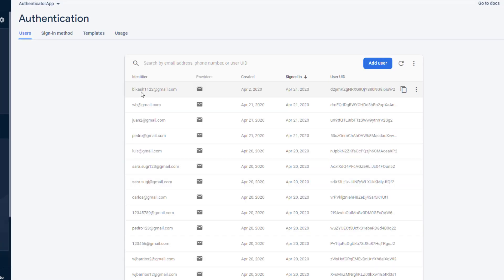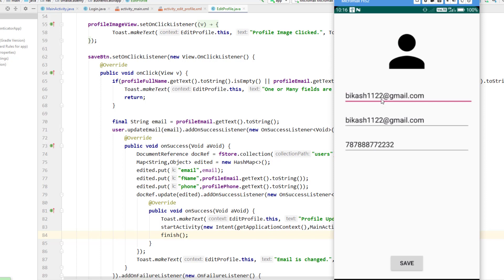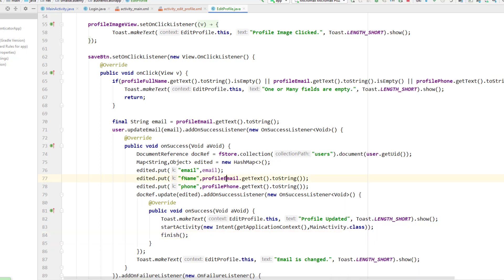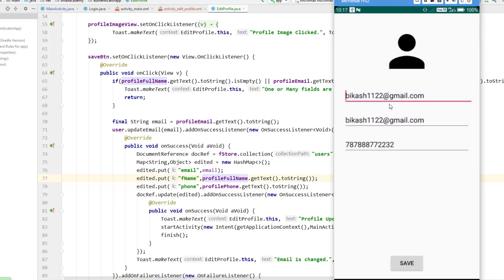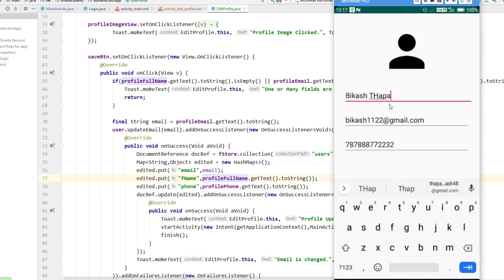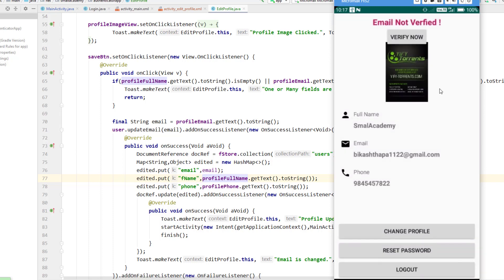From the authentication console you can see I have 1122 as the email. I made a mistake — instead of giving the profile name I gave the email — so I'm going to fix that and run again. After clicking save it says email is changed, then profile is updated, and we're back on the profile activity with the new data.